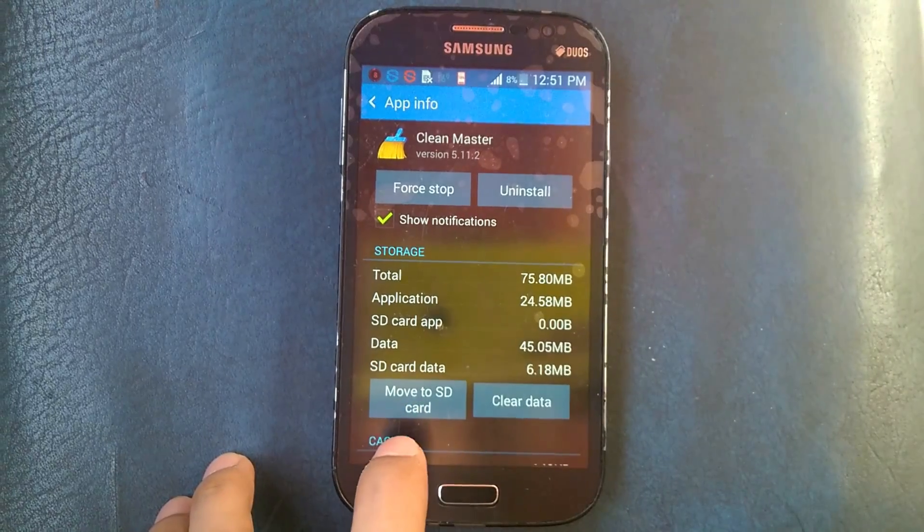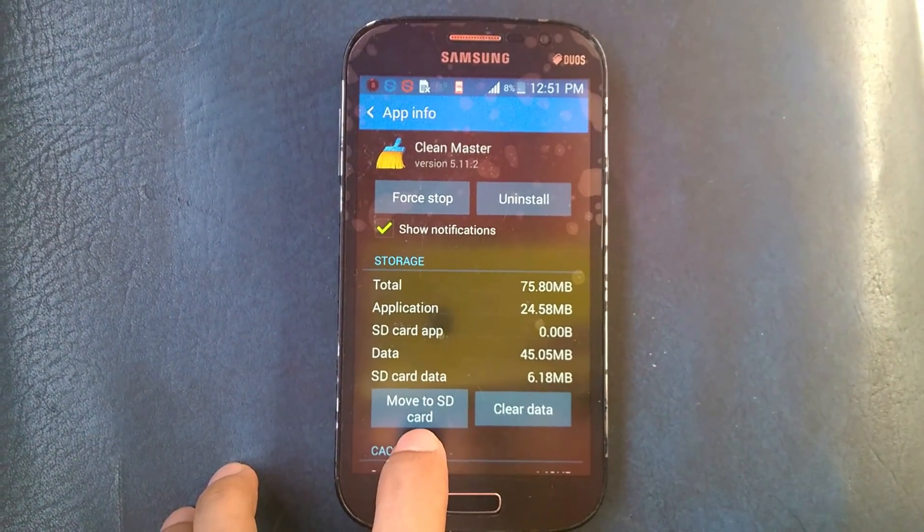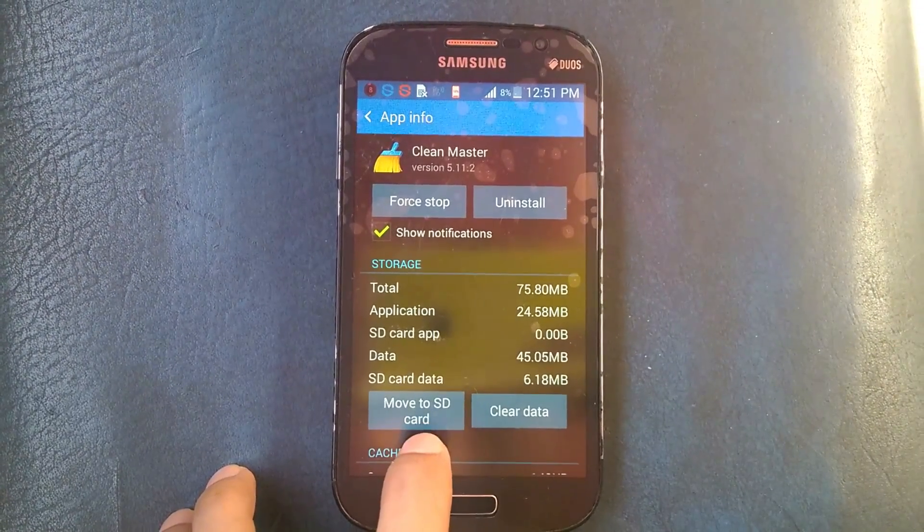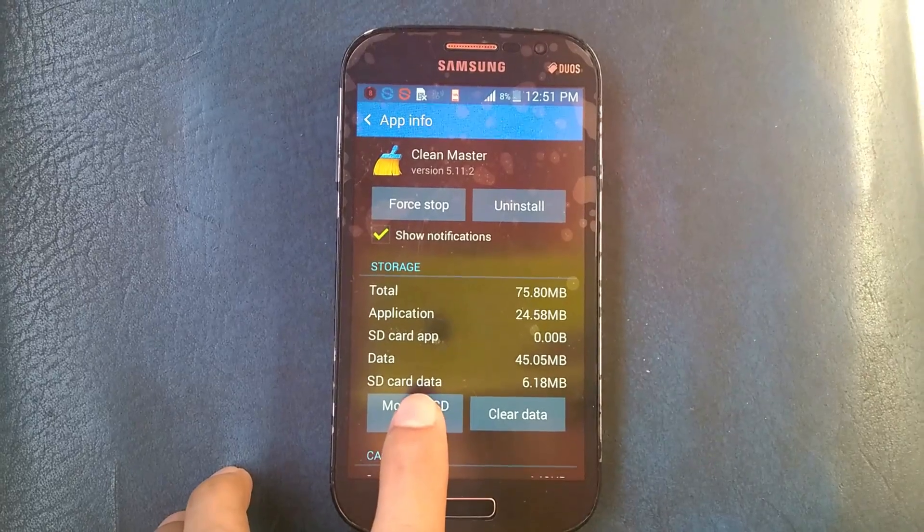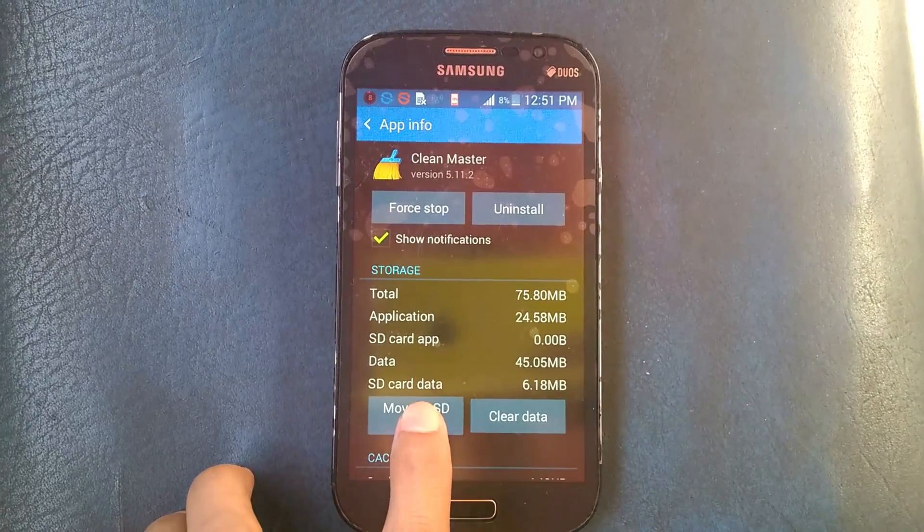You can see here it's move to SD card, so just simply click that.